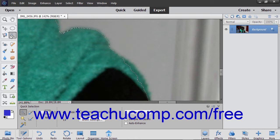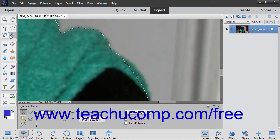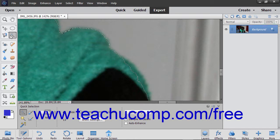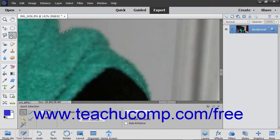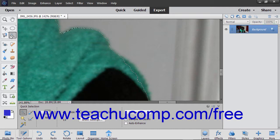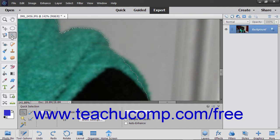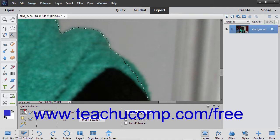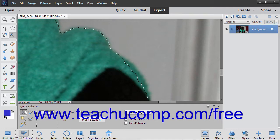This can make creating precise selections with this tool difficult depending on the edges within the image and the variation between adjacent pixel color. This tool shares a button within the Select button group in the Toolbox with the Magic Wand tool, Selection Brush tool, Auto Selection and Refine Selection Brush tool. So be sure to select the Quick Selection tool from the Tool Options bar after clicking the button in the Toolbox.